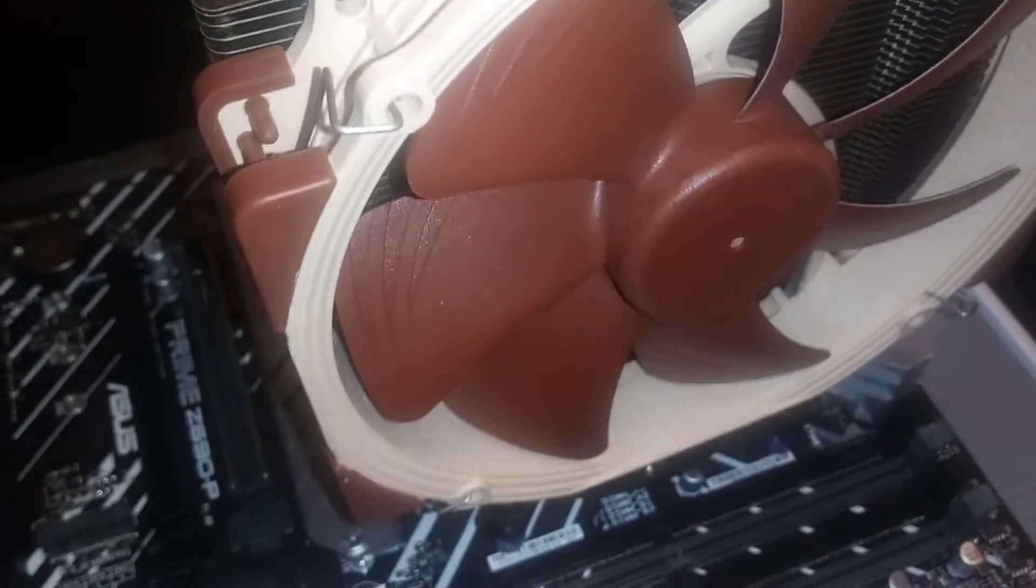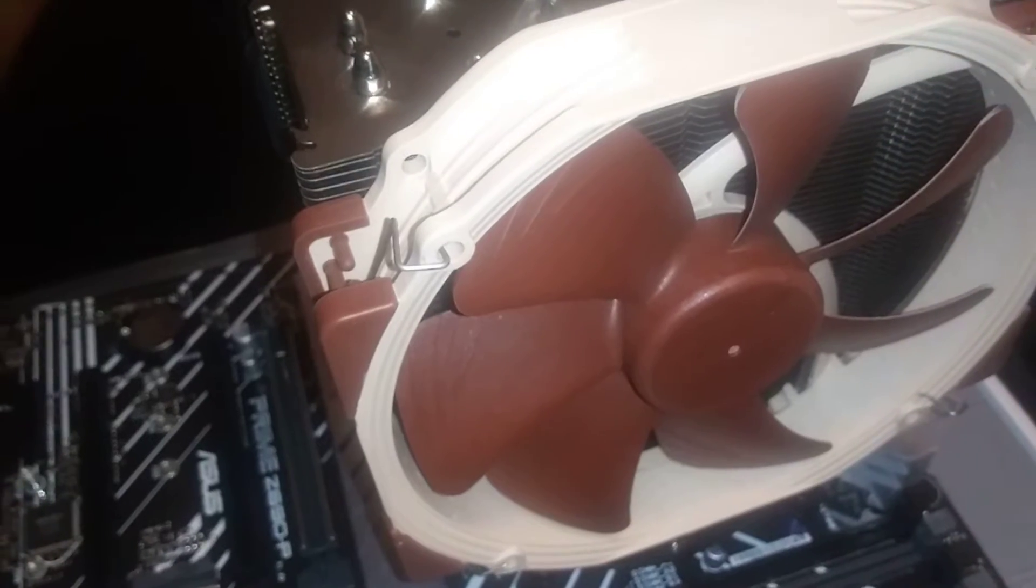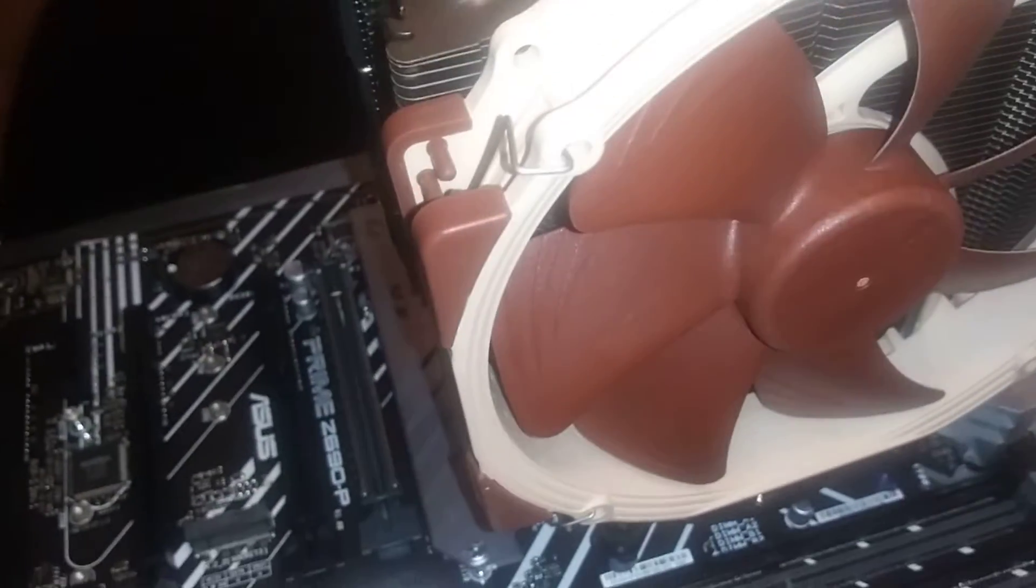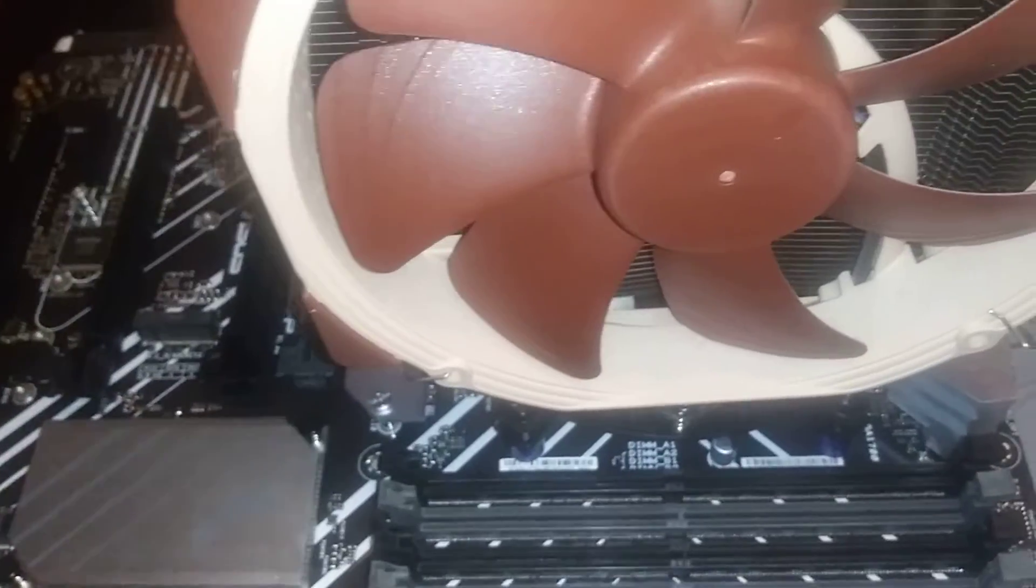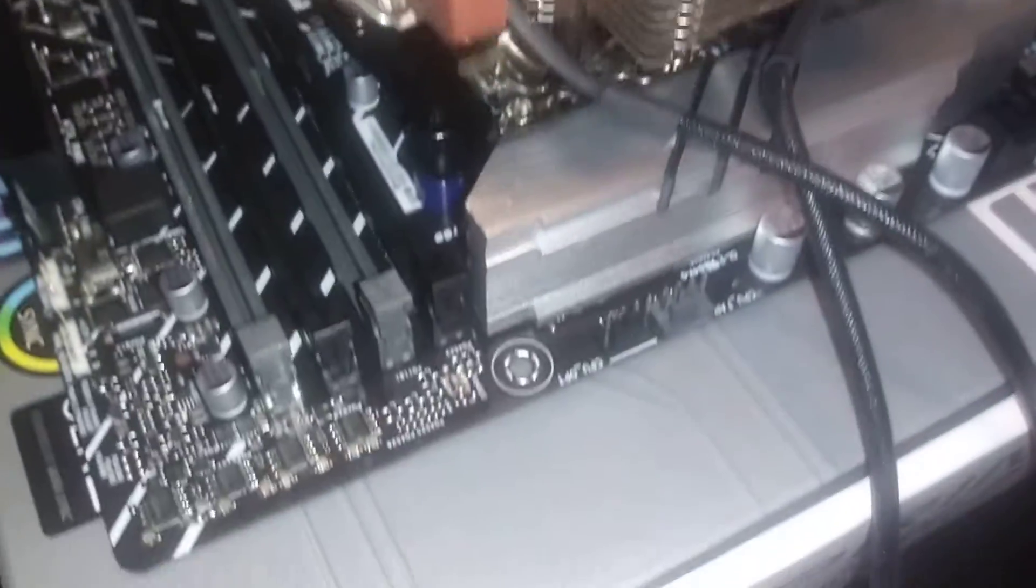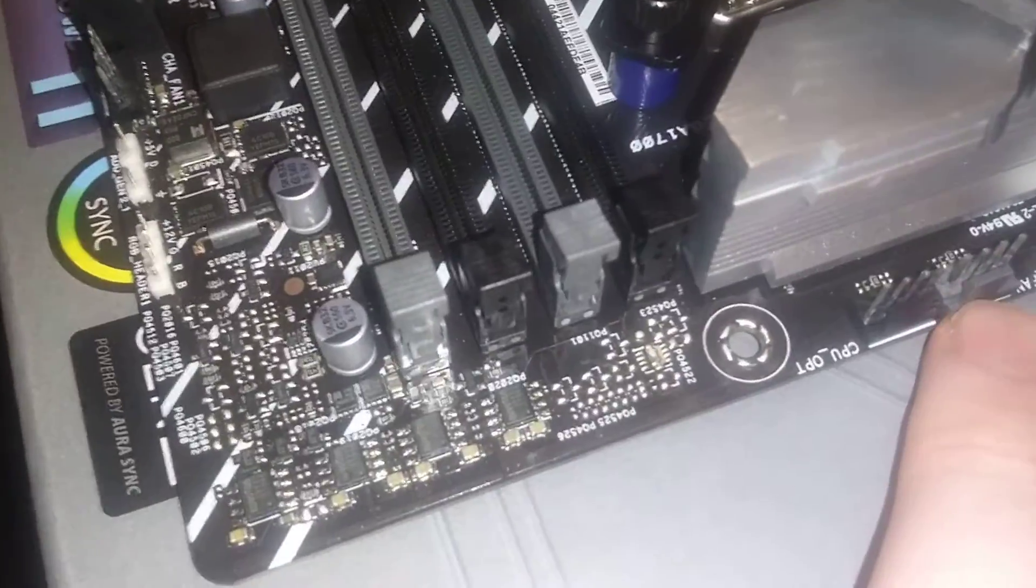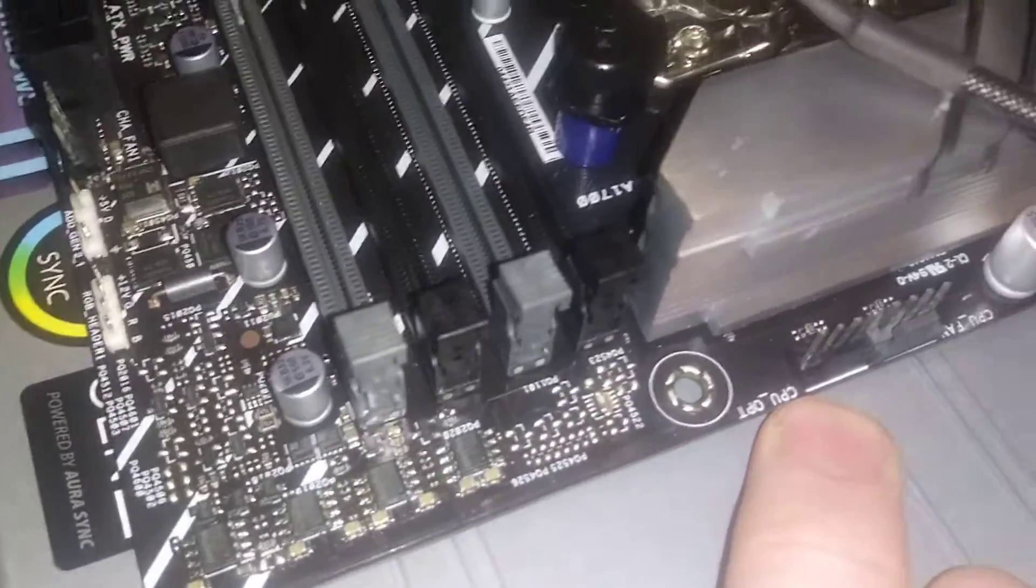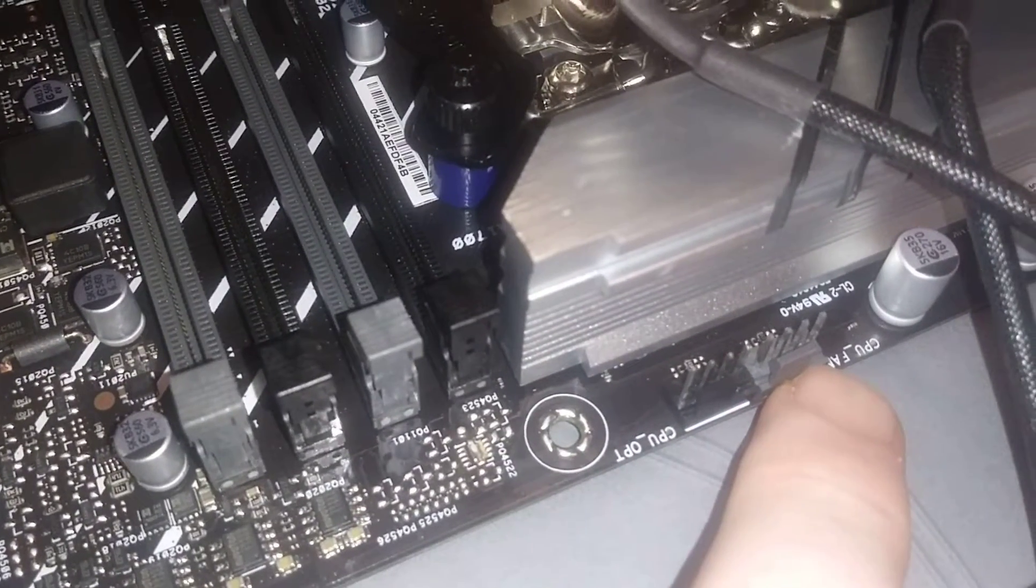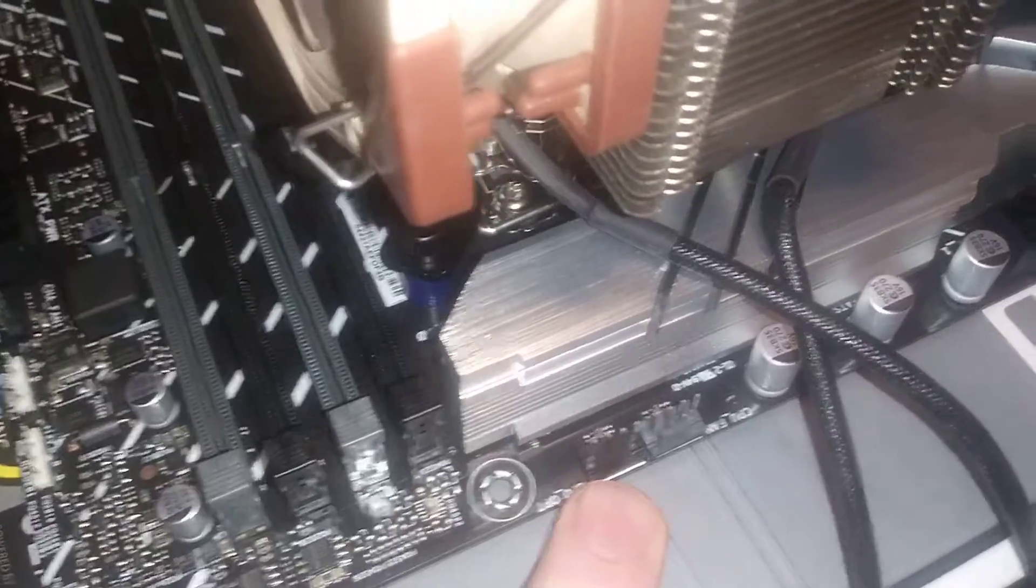LGA 1700 Intel 12th gen, LGA 1700 13th gen, this will support those. We have our CPU cooler, we have a CPU fan header and CPU fan optional right next to it.